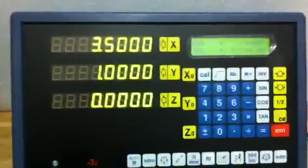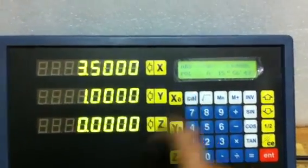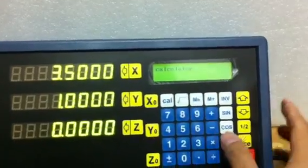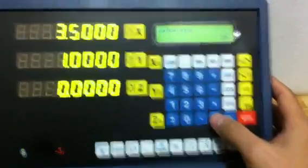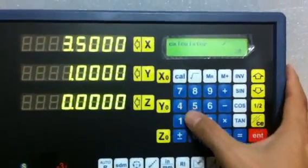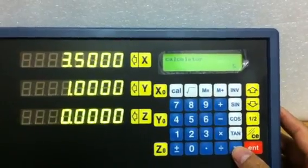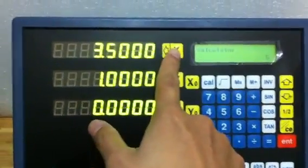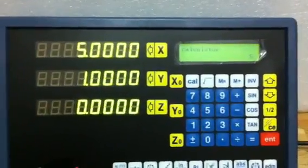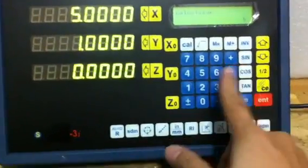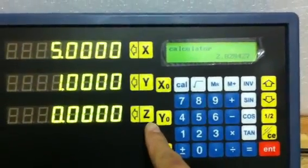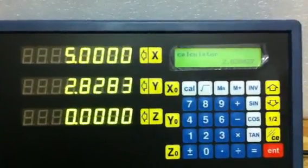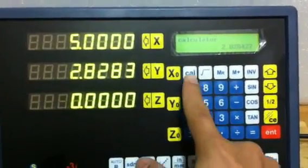Calculator. When you want to use the calculator function, just press the calculator button and it will become a calculator where you can key in whatever function you want. For example, 20 divided by 4 equals 5. If you want to move that result to the X axis, press the button and it will move the information to the X axis. For example, calculator 8, square root — you get a value, and then move it to Y. When you don't want the calculator function, simply press the calculator button again.